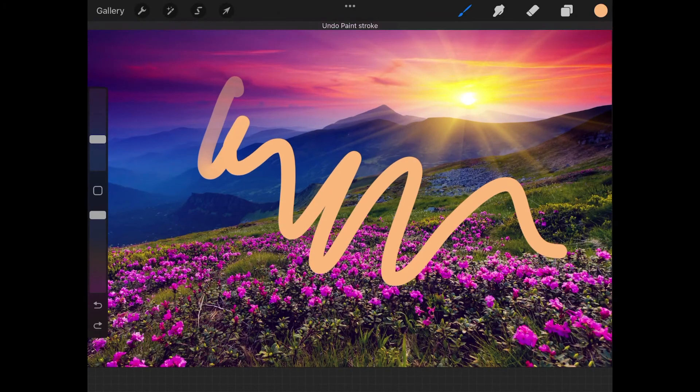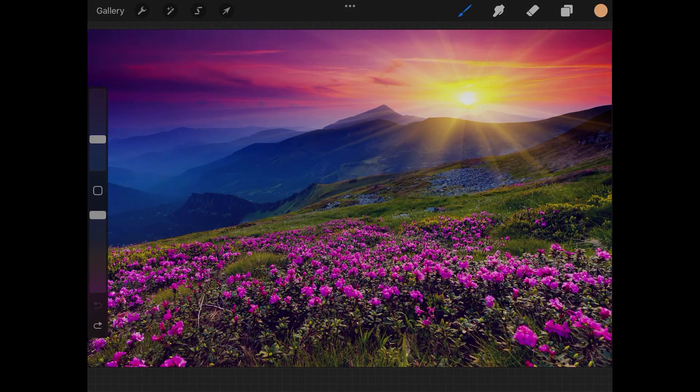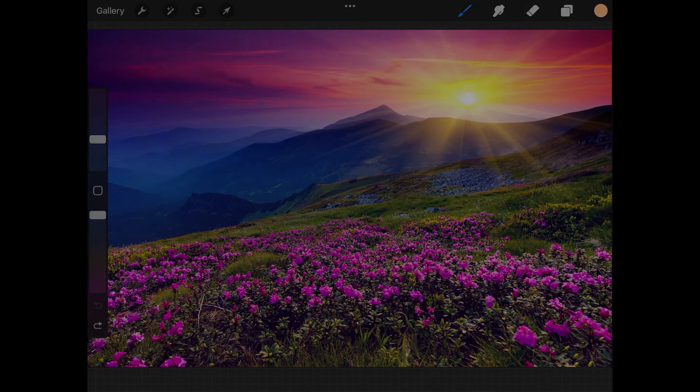That should do it for this tutorial. That is how you can create a color palette from an image using Procreate for the iPad.